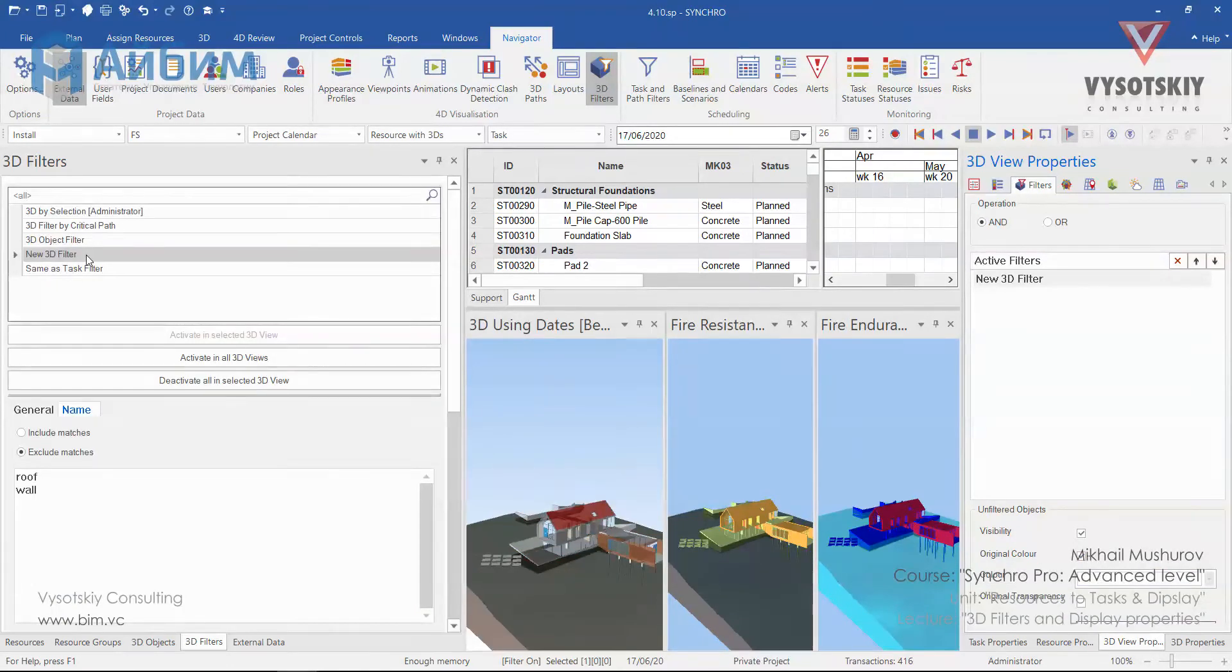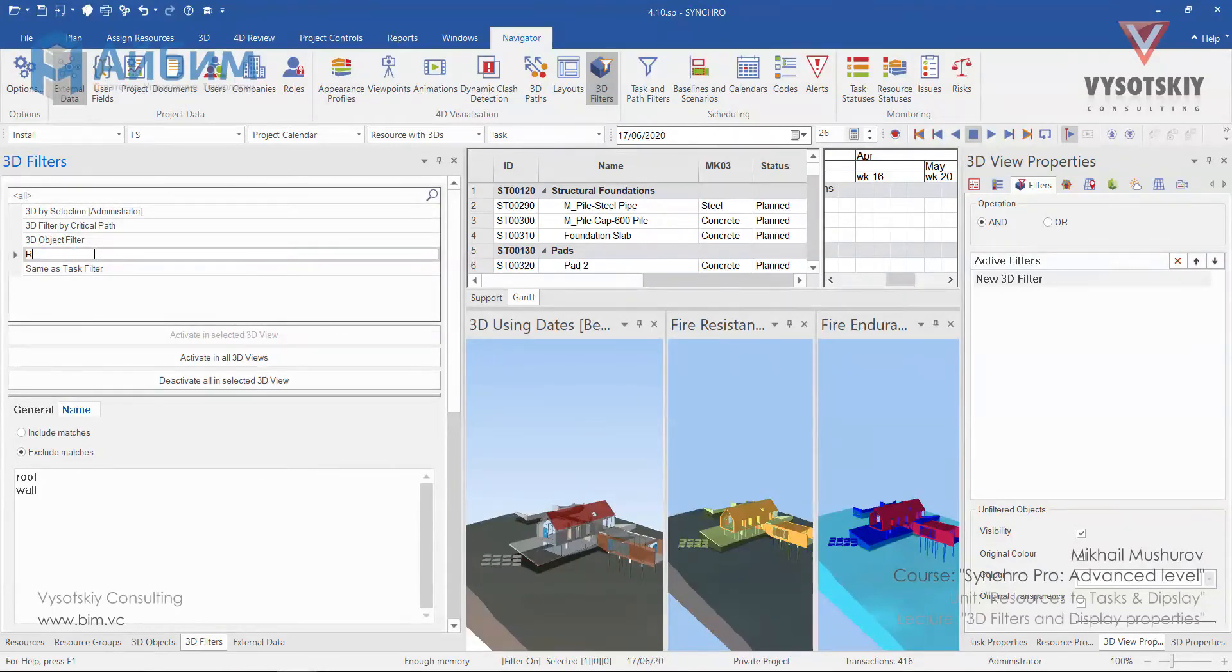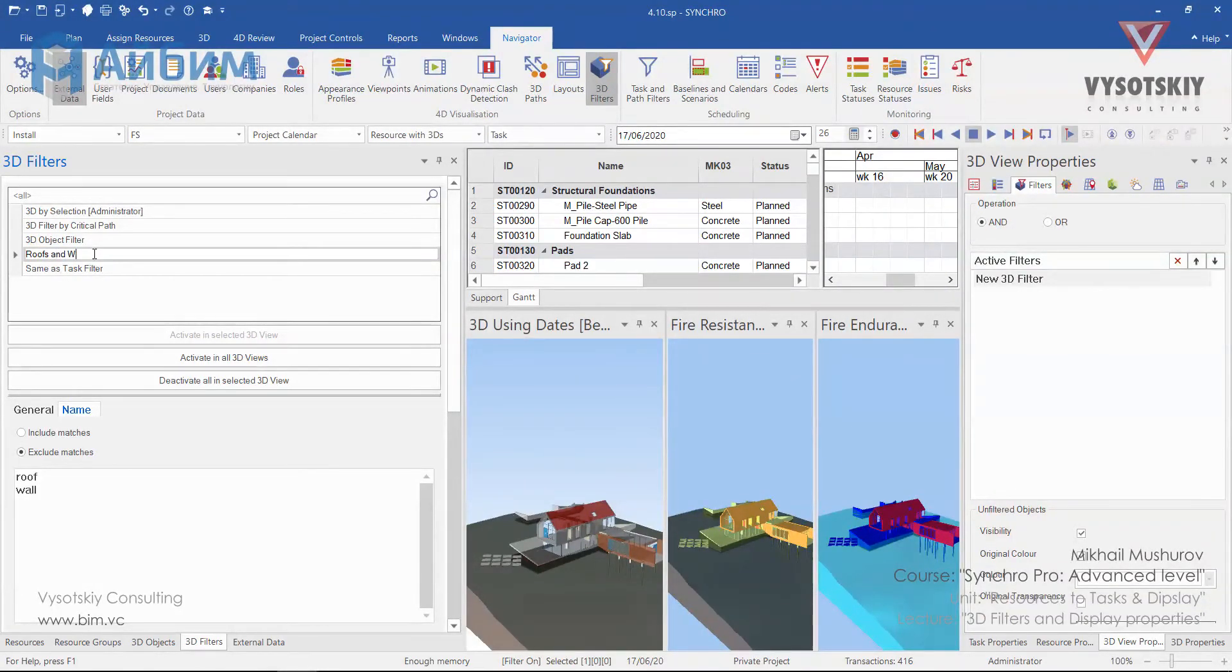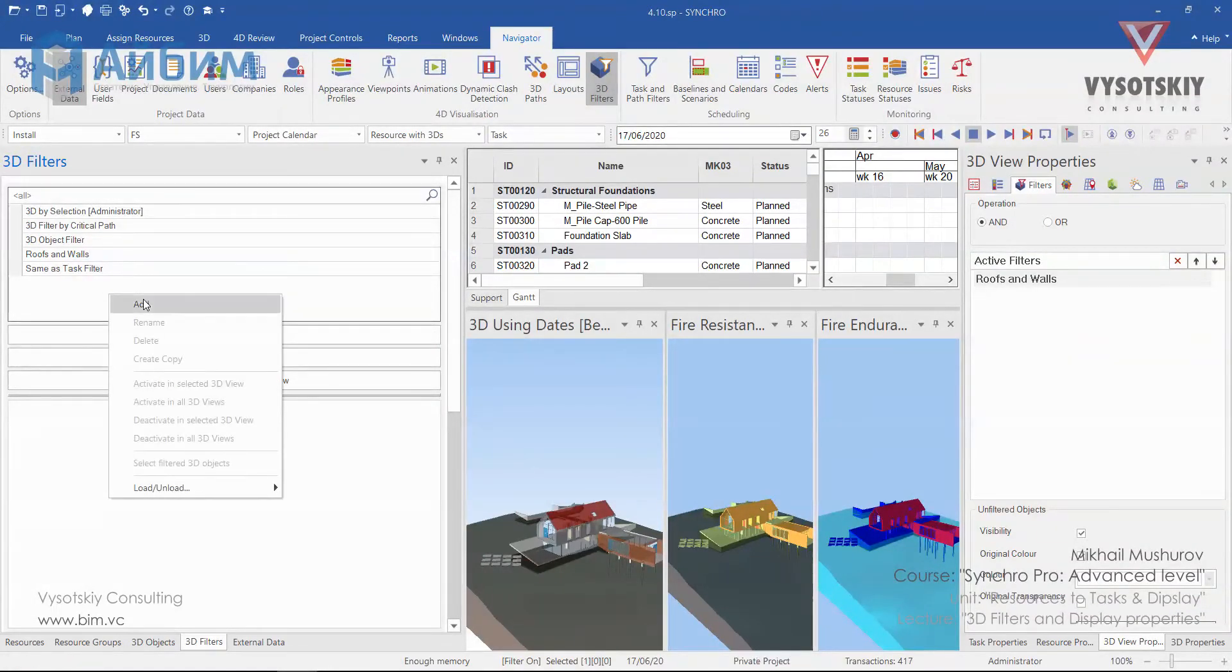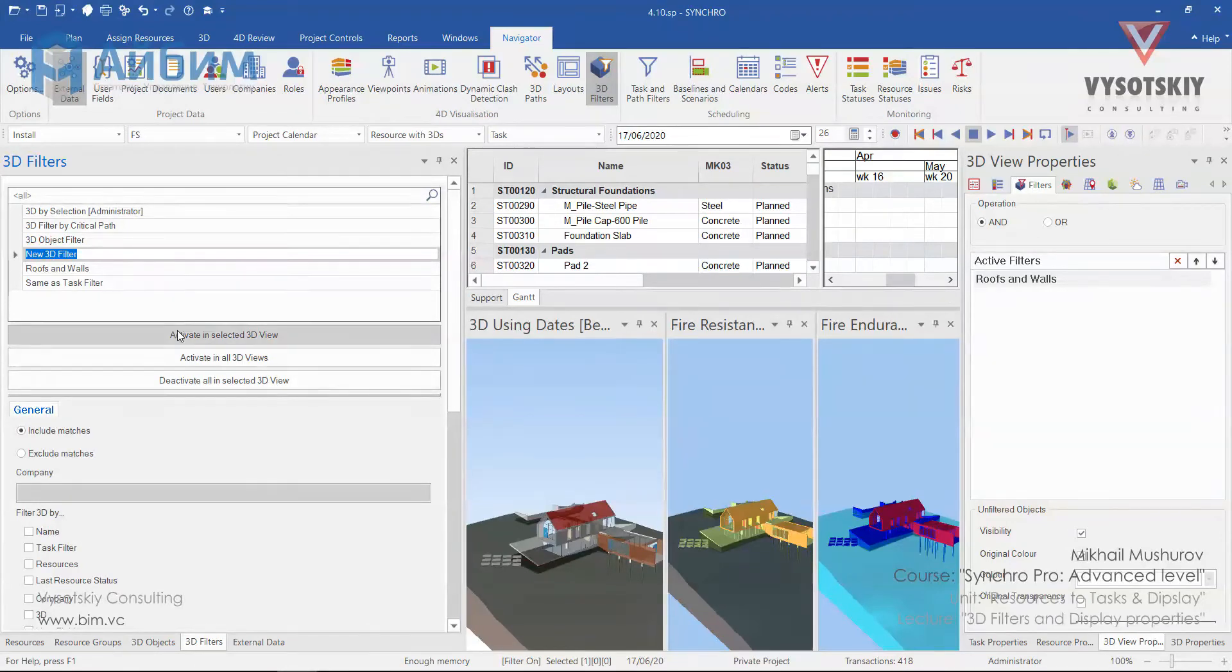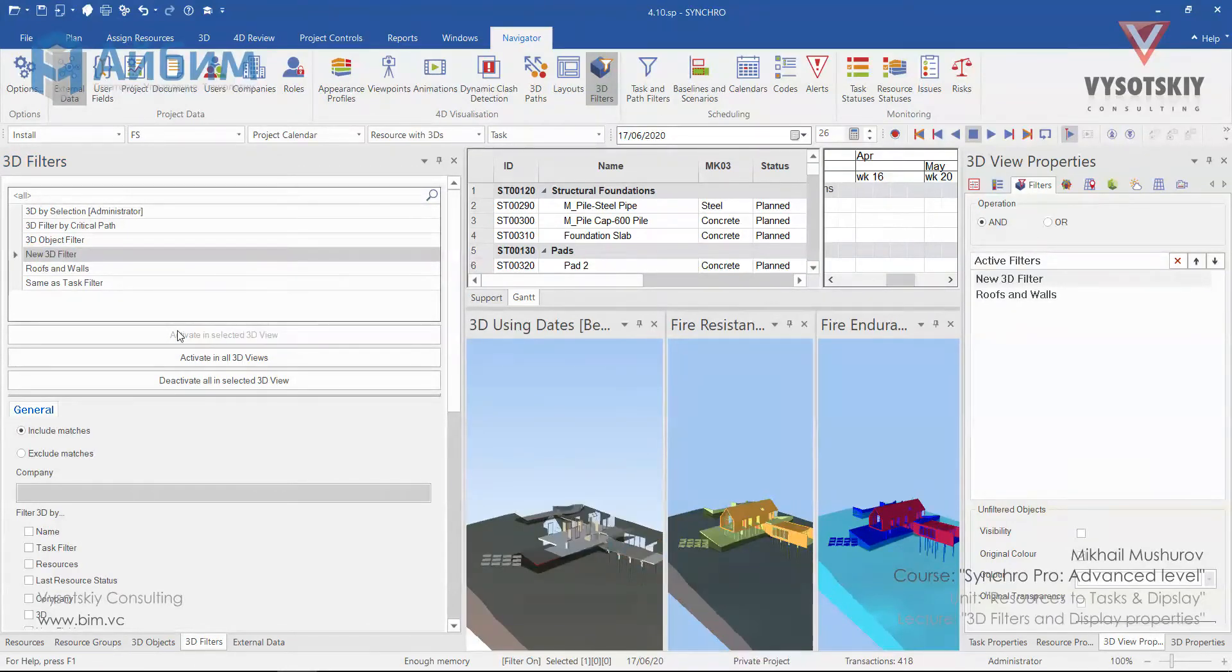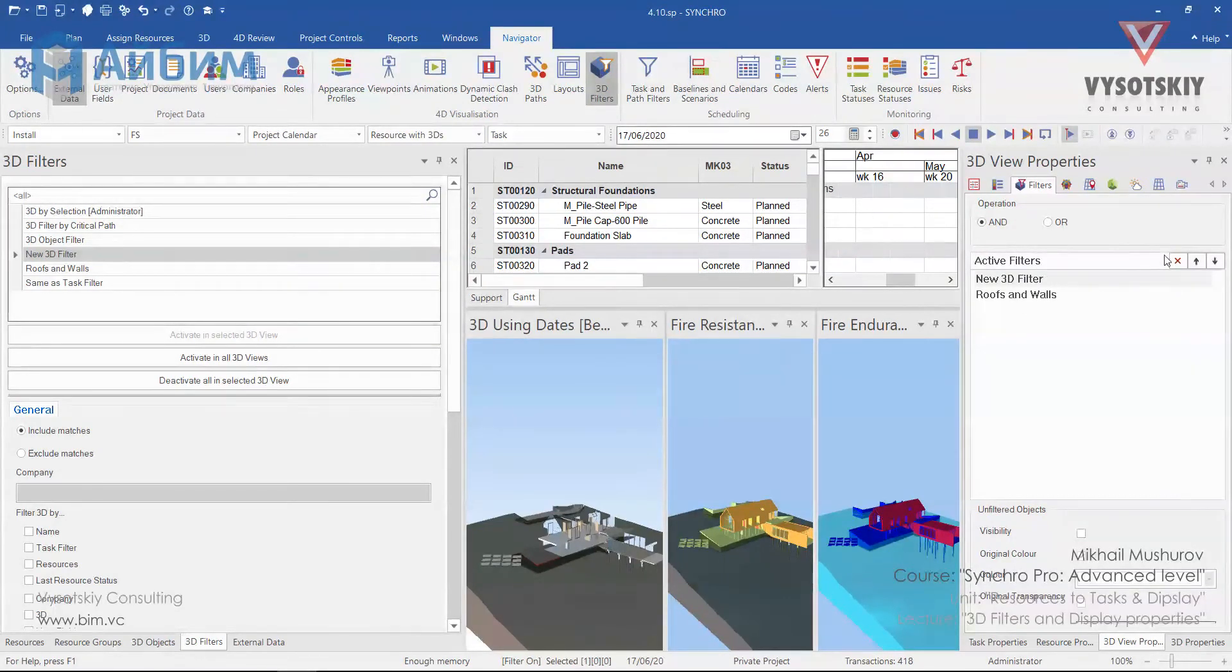Let's rename this 3D filter. Click once over its name and let's name it as roofs and walls. Now let's go ahead and add a new one. Right click add and click activate in selected 3D view. So by clicking on these arrows, shift the new 3D filter down.